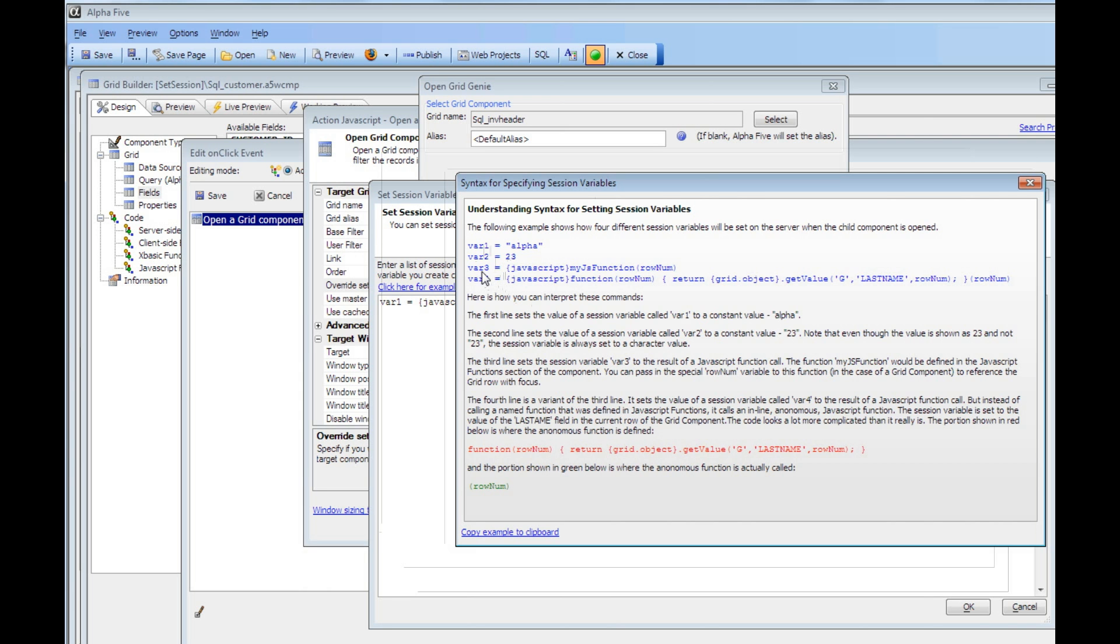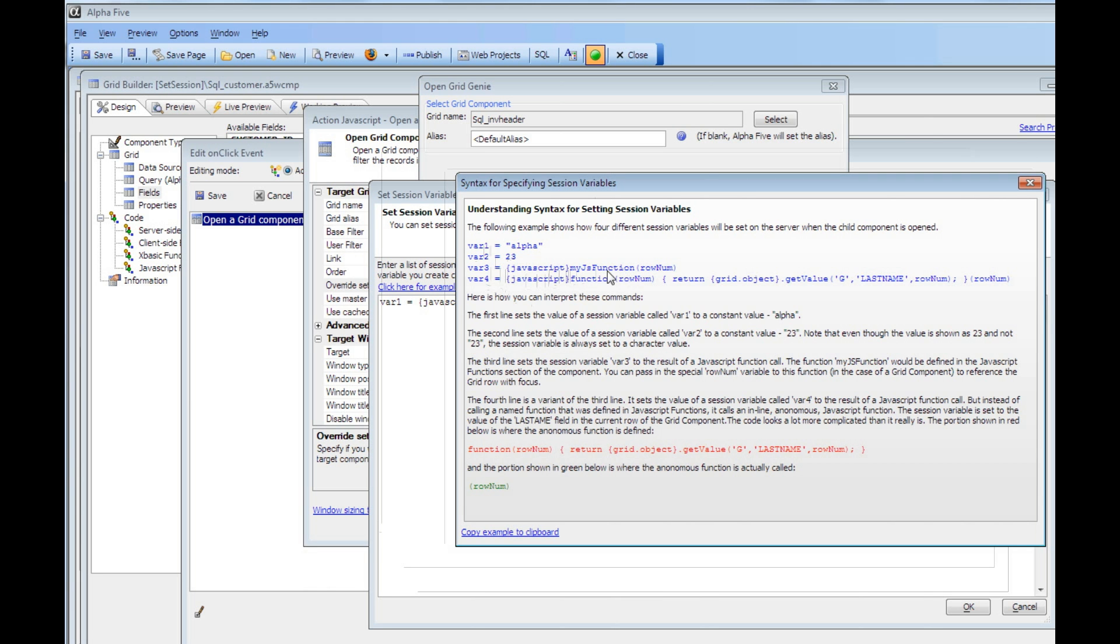You can see here we've got var3 equals, and then we've used the curly bracket JavaScript prefix to indicate that the value of this session variable should be computed by executing this JavaScript function, myJS function, before the callback is made. In this case, myJS function would be some function that was defined in your JavaScript function declarations, and you can pass into this function as a parameter rowNum, which would be the rowNum of the current row in the grid that has focus.